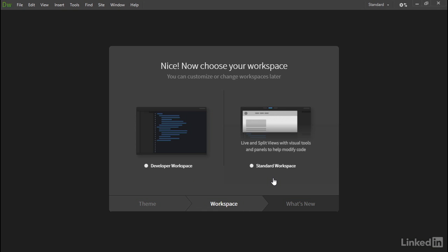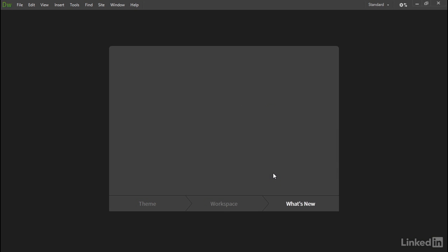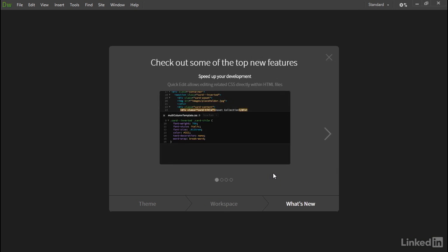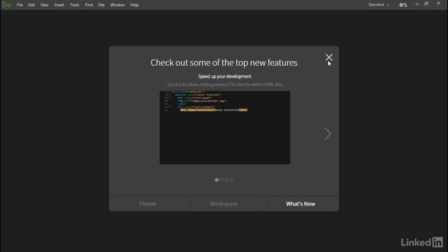It doesn't really matter which you choose, because you can change between the developer and standard workspaces at any time depending on your needs. So I'm going to select the standard workspace. The final screen presents an overview of the main new features in this version of Dreamweaver CC. Since that's what this course is all about, I'm going to click this large X button here to dismiss the screen.